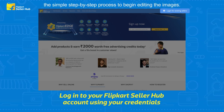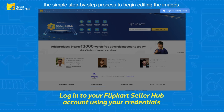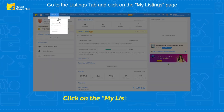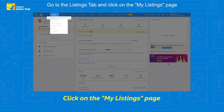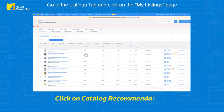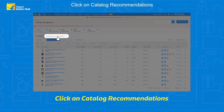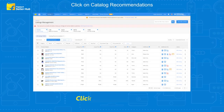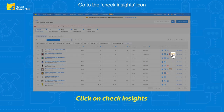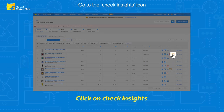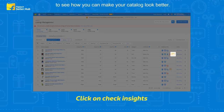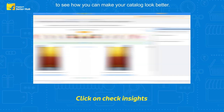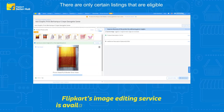To begin editing the images, go to the Listings tab and click on the My Listings page. Click on Catalog Recommendations, then go to the Check Insights icon to see how you can make your catalog look better.